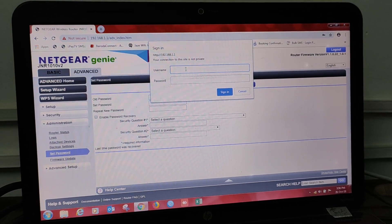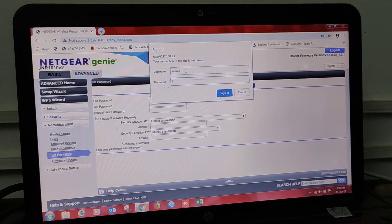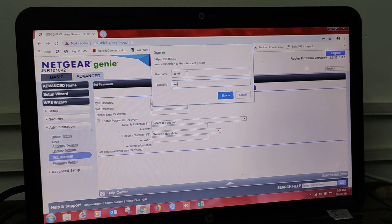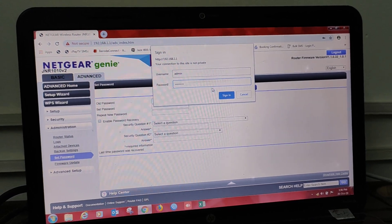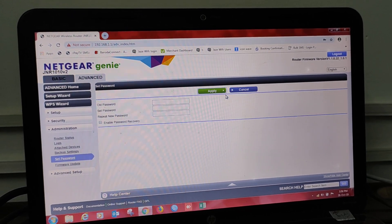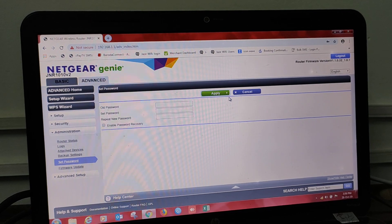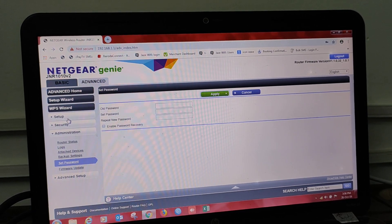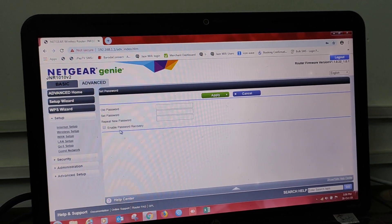Username admin and new password was 12345678, and sign in. Yes, again into the router.